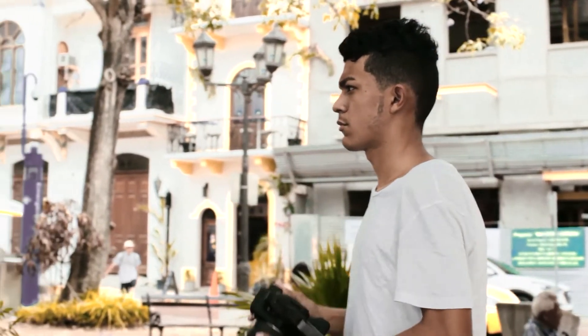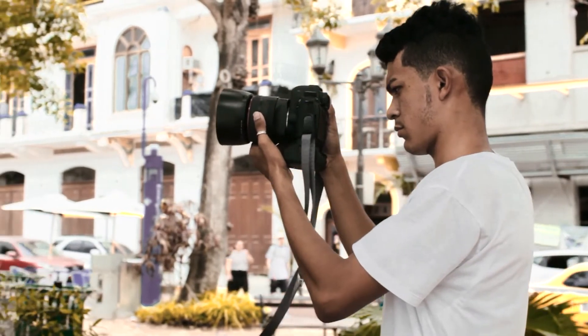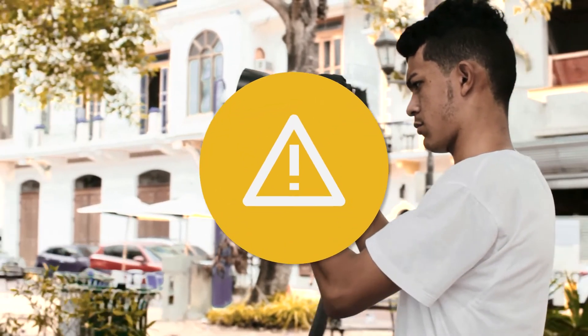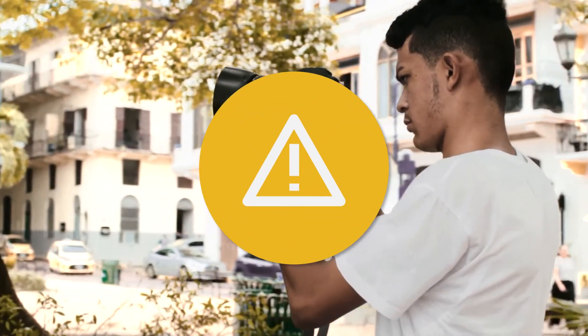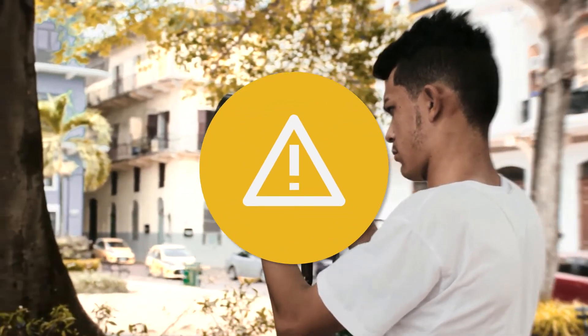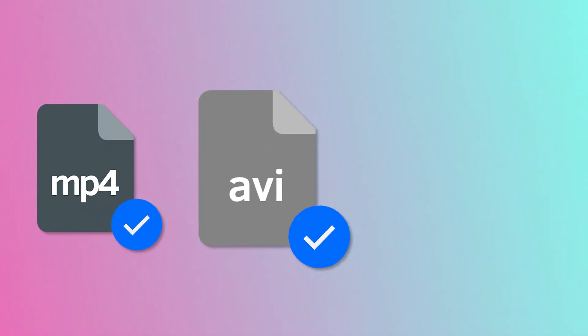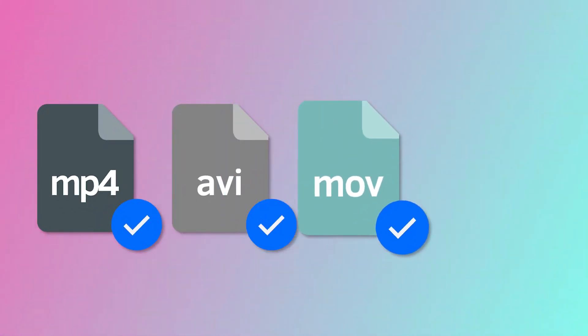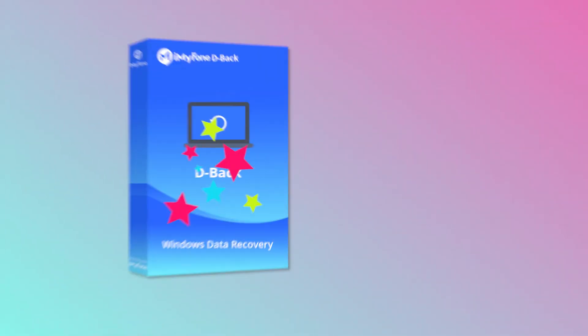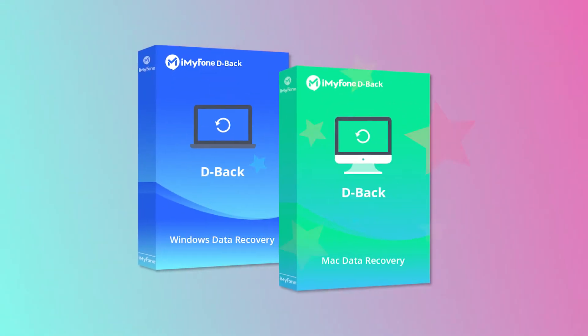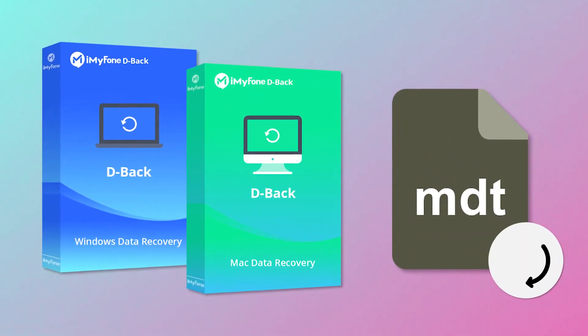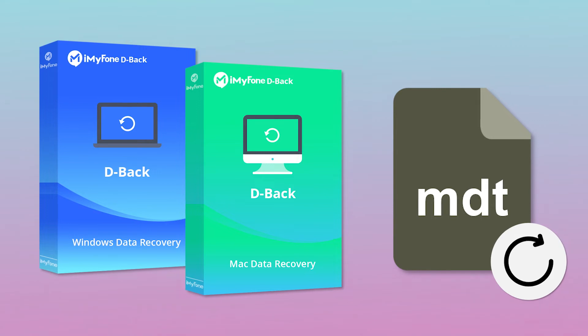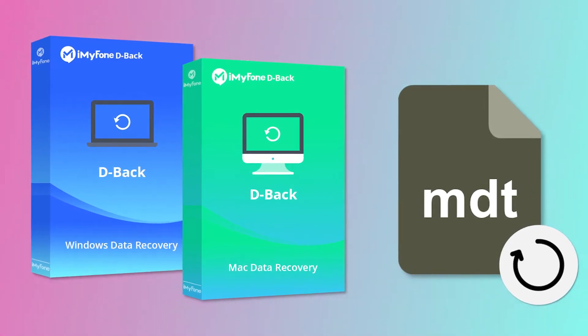But one thing that is very common about GH5 is that its files get corrupted or lost very easily. Plus, most of the data recovery tools do not support MDT format. For this reason, we will discuss an advanced data recovery program to recover your MDT files.